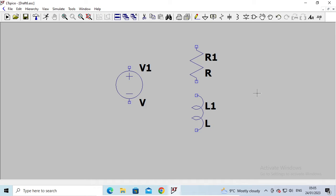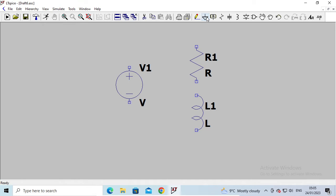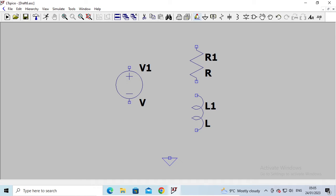Press escape to close the voltage source tool. You can drop more than one element of the same type by clicking multiple times on the canvas, but for this circuit we just want one of each. There's one final thing I'm going to drop on here: a connection to ground. This will determine which node in our circuit becomes the reference node, or the zero-volt node. I'll click on this and put it down at the bottom, then press escape to close that.